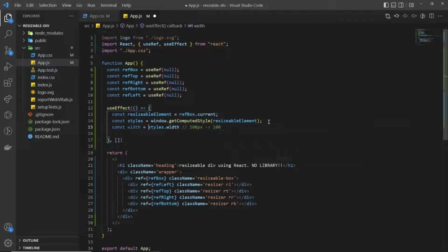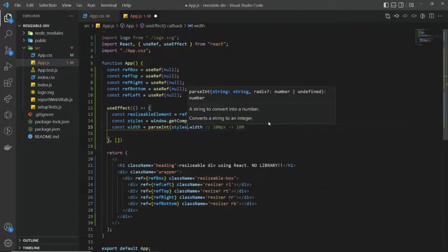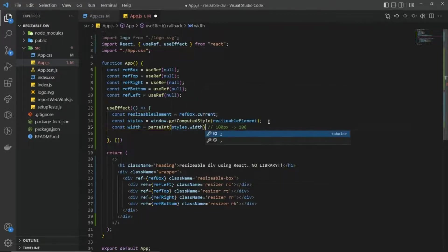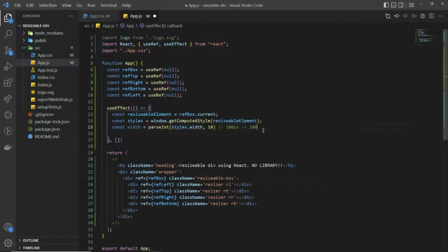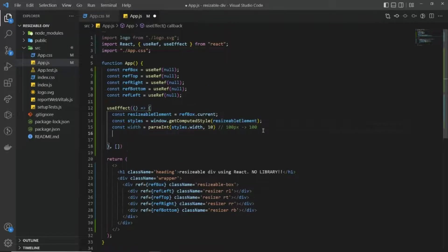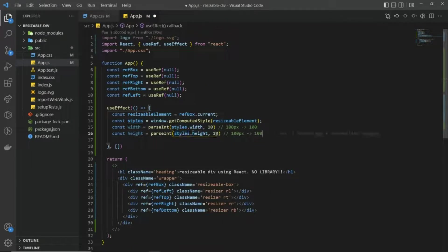The styles.width value contains something like '100px', but we want to get only the number 100 out of it, so for that I'm going to use parseInt and pass the value along with the radix that parsing requires.